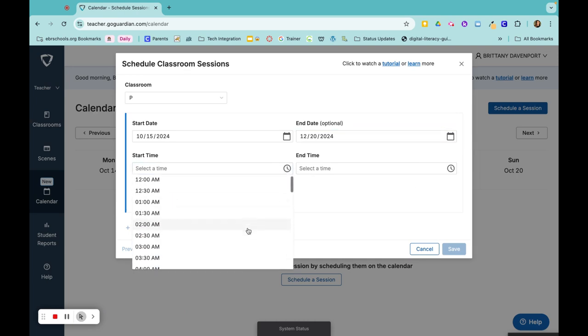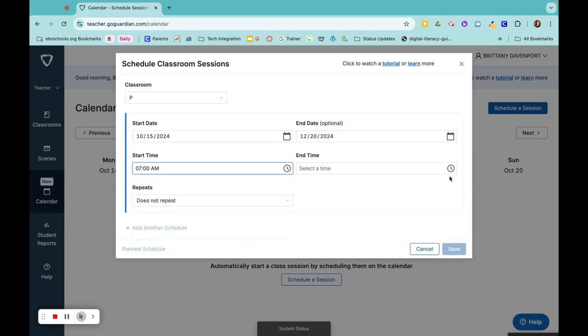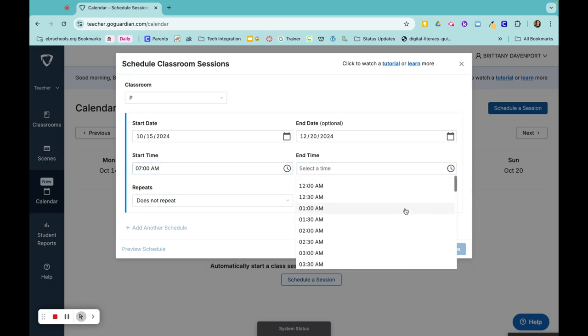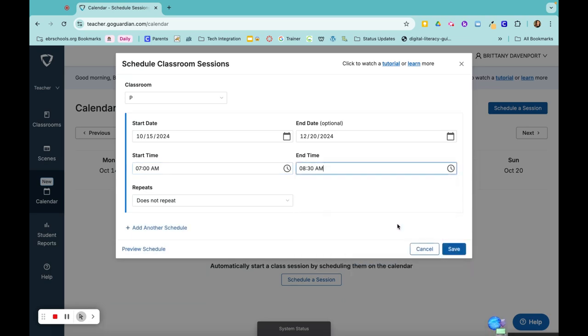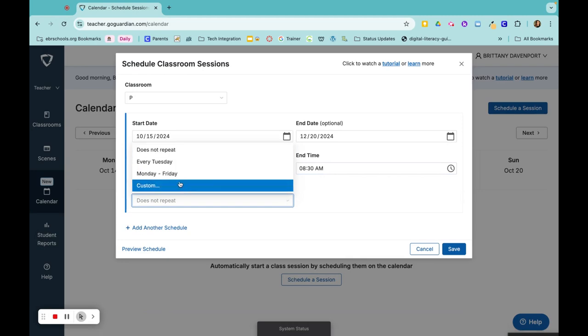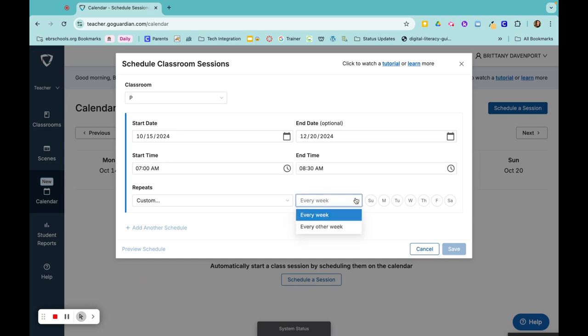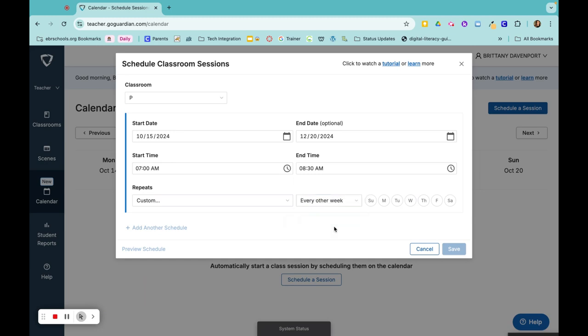Let's say that my first block comes at 7 a.m. and then they leave at 8:30. Here I'm going to click on repeat and I'm going to let it repeat custom every other week. So let's say that today was an A day. I would choose Tuesday and Thursday.